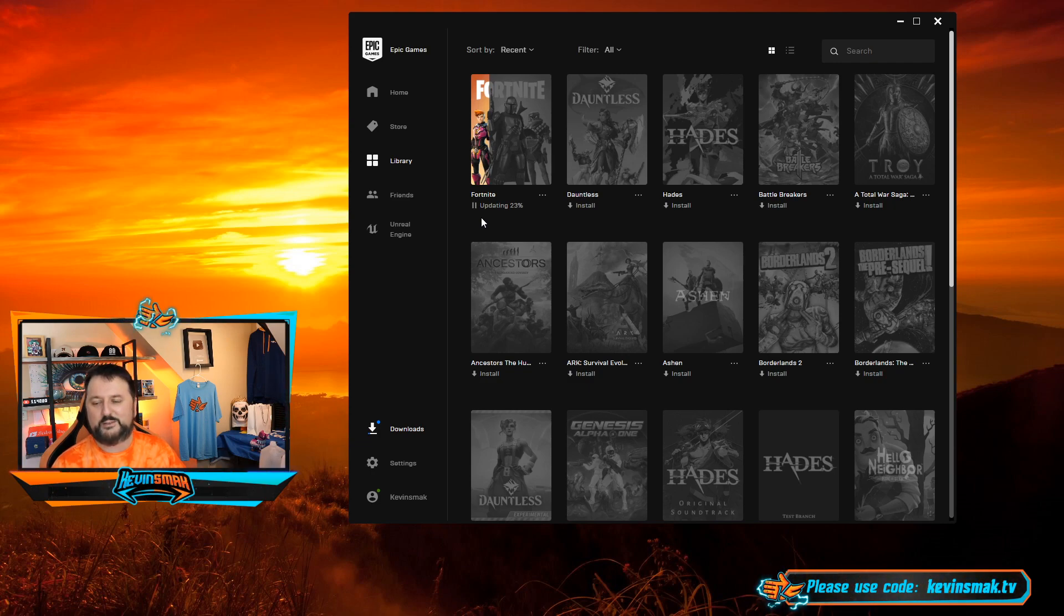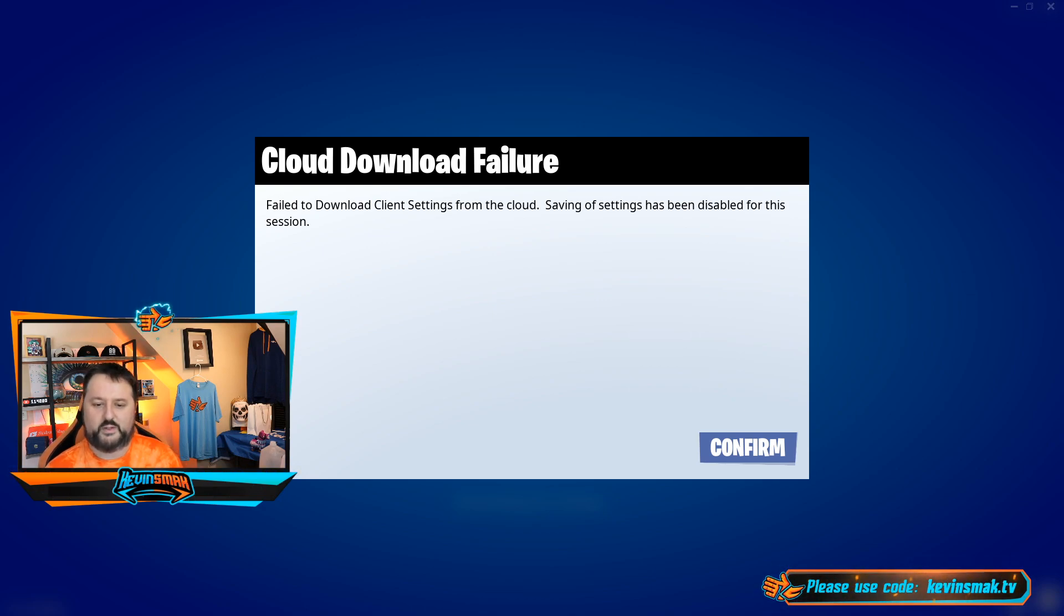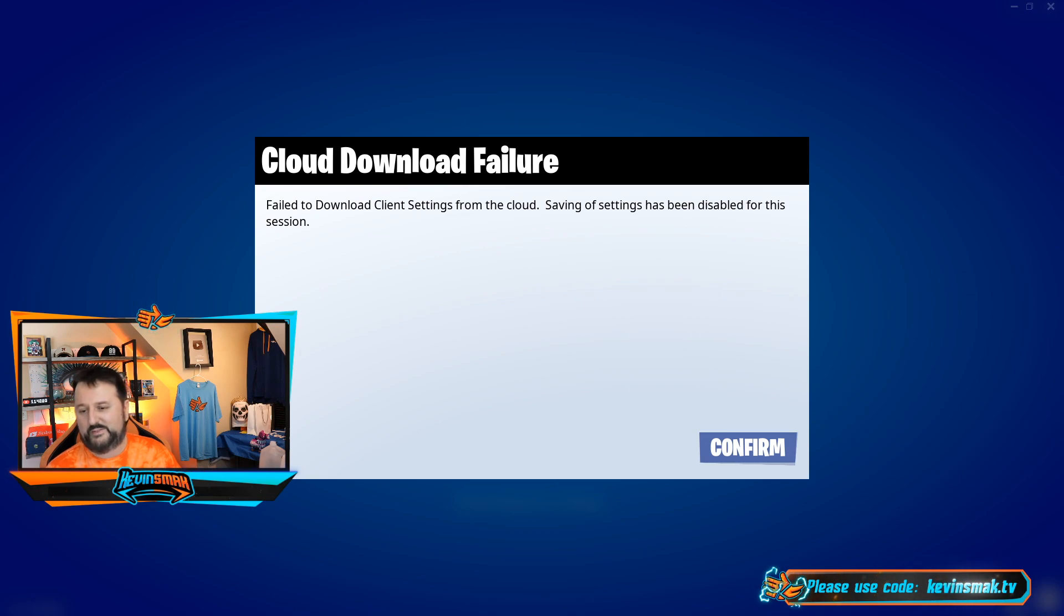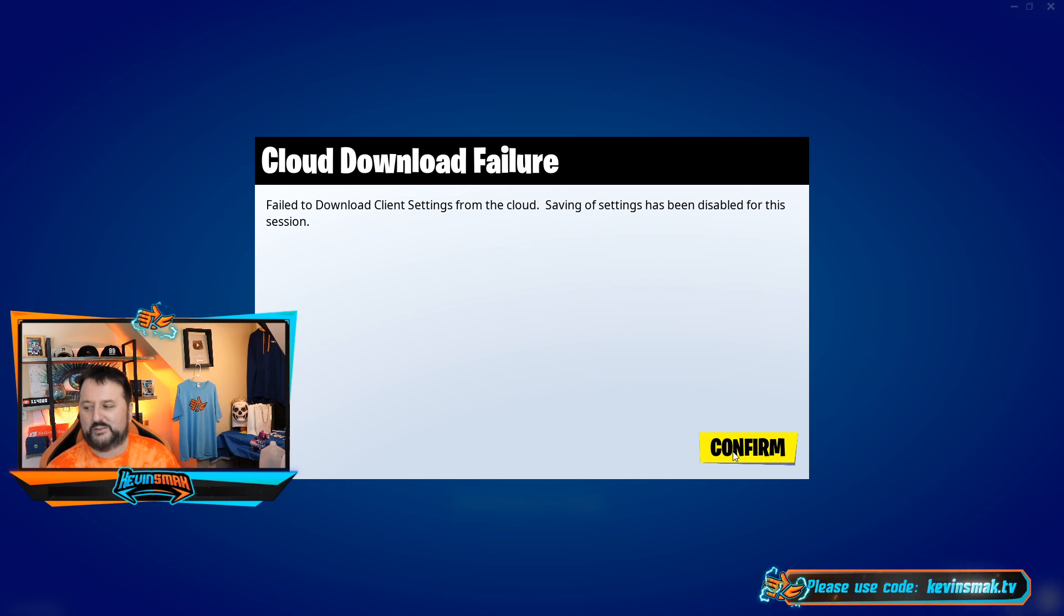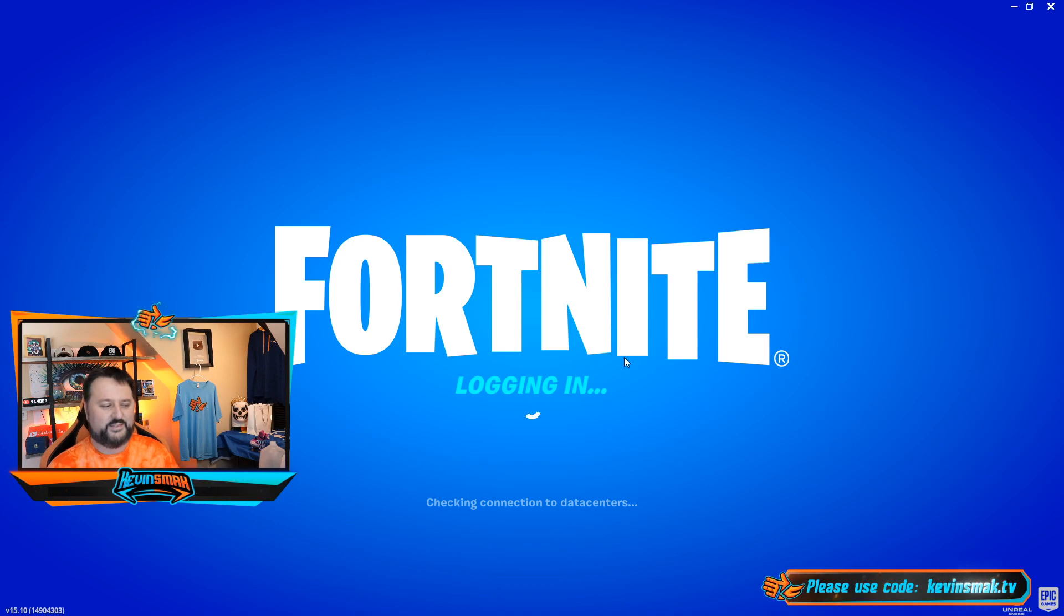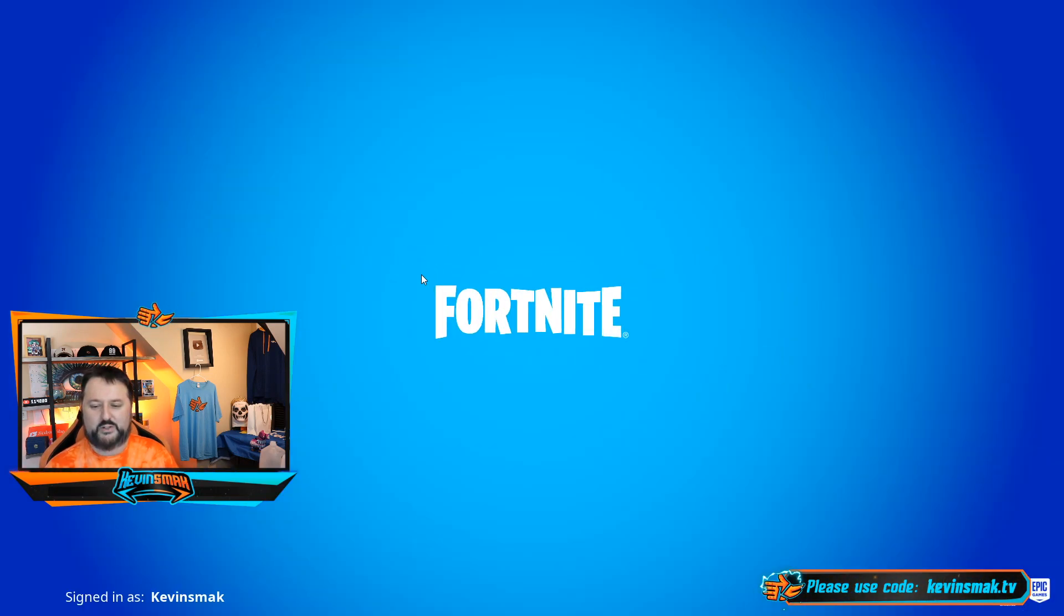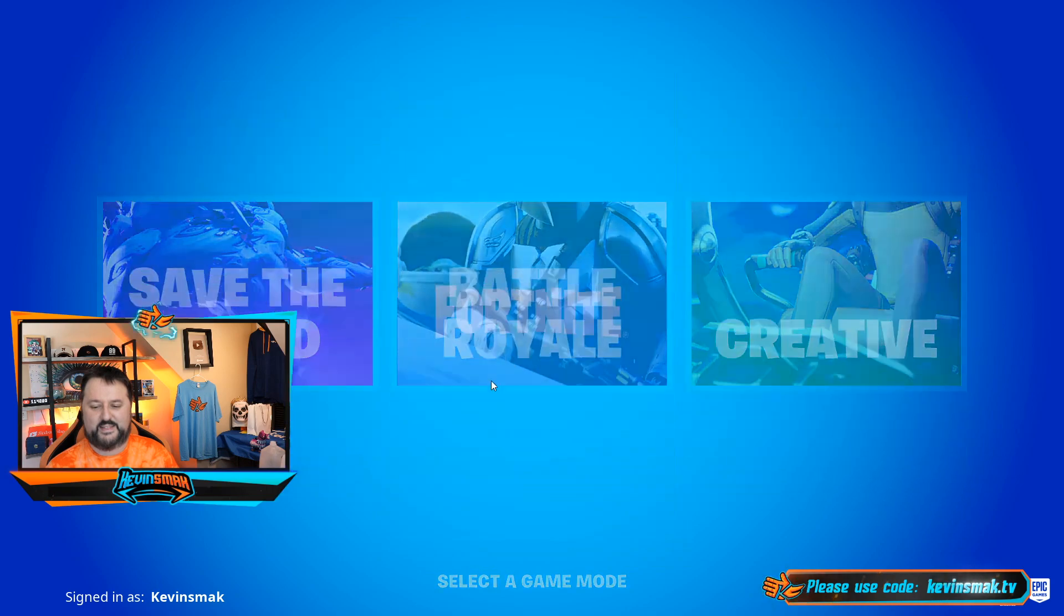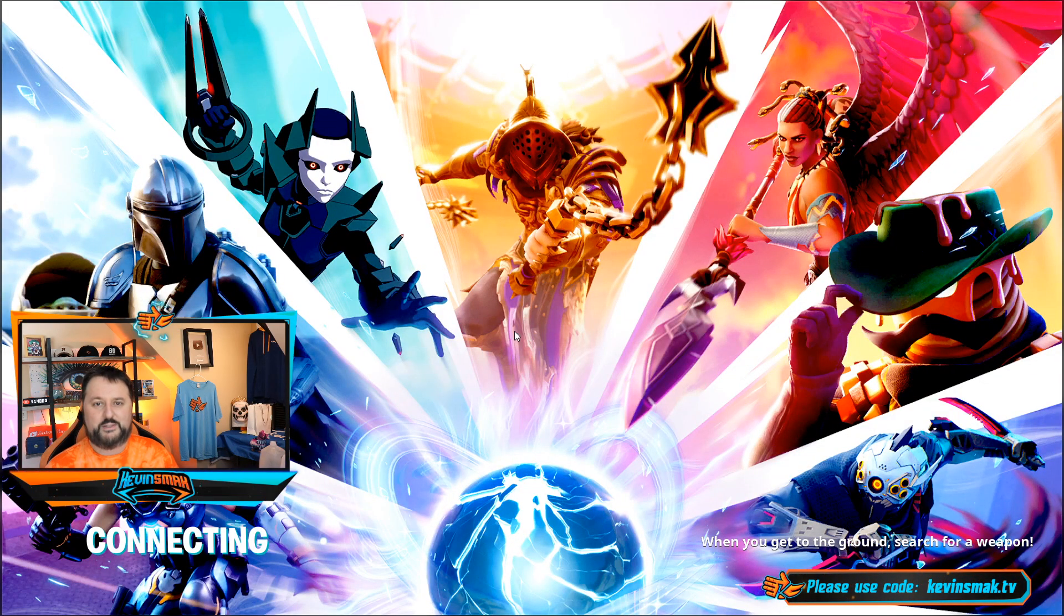So here we go. Failed to download client settings from the cloud. Saving of settings has been disabled for the session. All right, off to a good start. Let's go ahead and restart. I think I'll restart my whole computer, make sure that it is set up correctly. So let me do that and I'll be right back and see if we can get through this.